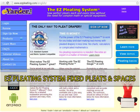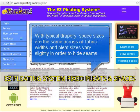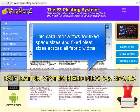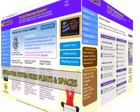Thank you for taking the time to watch our demonstration video on how to pleat your drapery using fixed space sizes and fixed pleat sizes. Traditionally, space sizes are fixed while pleat sizes vary. This calculator makes it possible to have fixed space sizes and fixed pleat sizes across all fabric widths.